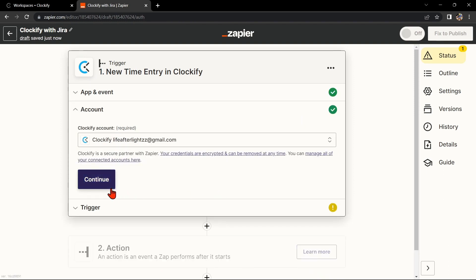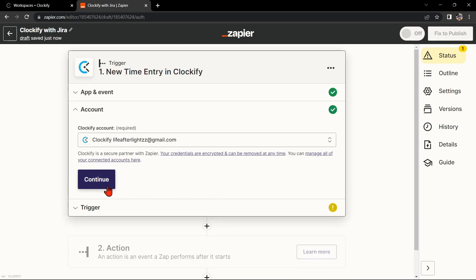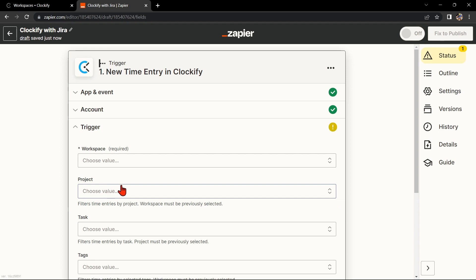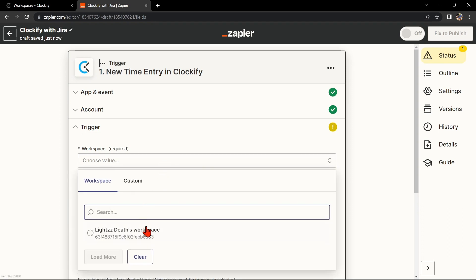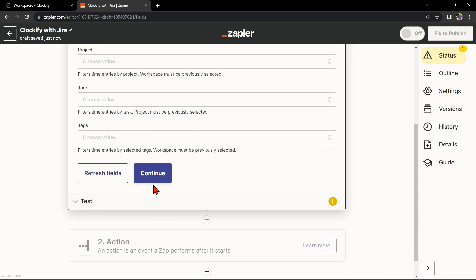Next, you'll need to connect your Clockify account to Zapier. Once you have connected your Clockify account, select the workspace that you want to use.